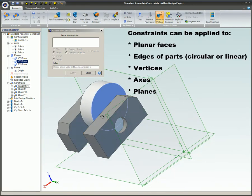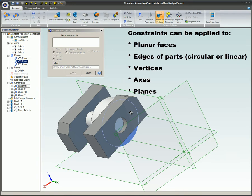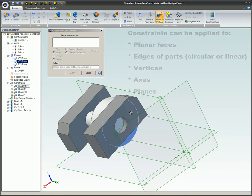Constraints can be applied to planar faces, edges of parts (circular or linear), vertices, axes, and planes.